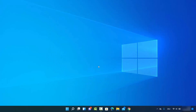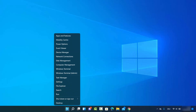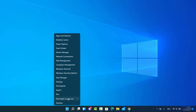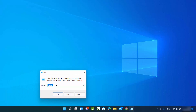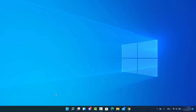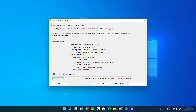For the third method, right-click on your Windows Start icon and click on Run. In the Run dialog, type "dxdiag" and click OK. This will open a window showing your system information, including your operating system and other hardware and software details.